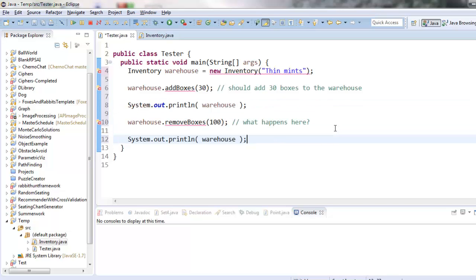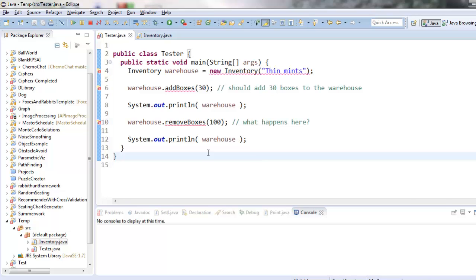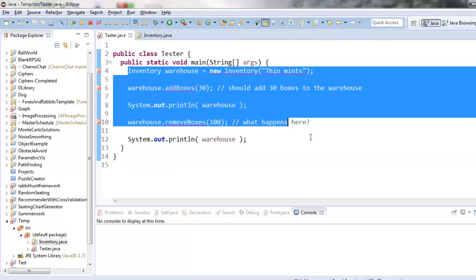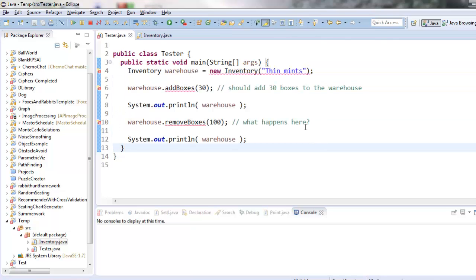So it's actually fairly normal practice to imagine this sort of thing like how you're going to use your object before you actually create it. Because this is going to guide you in deciding what methods do you need to put inside the object that you're in the process of making.